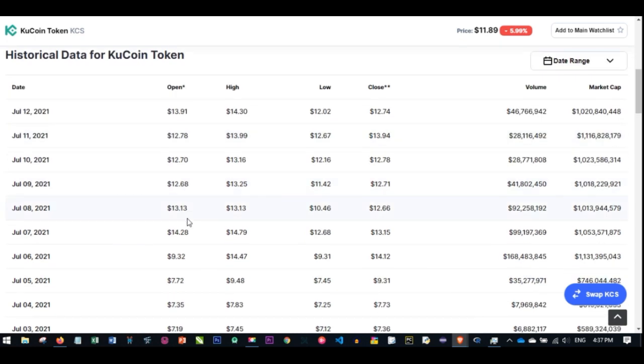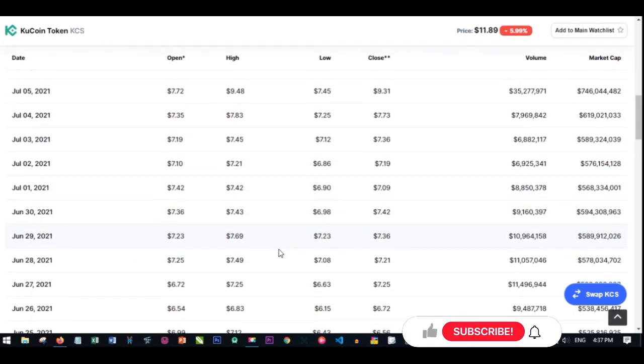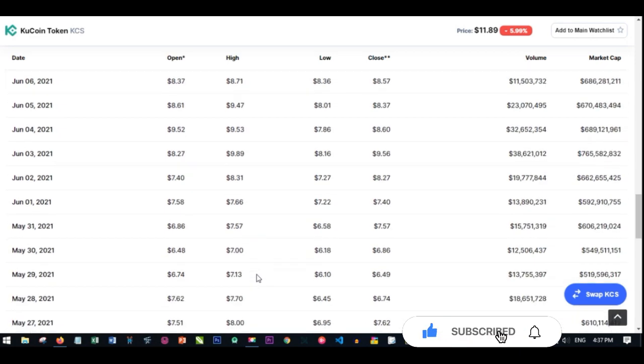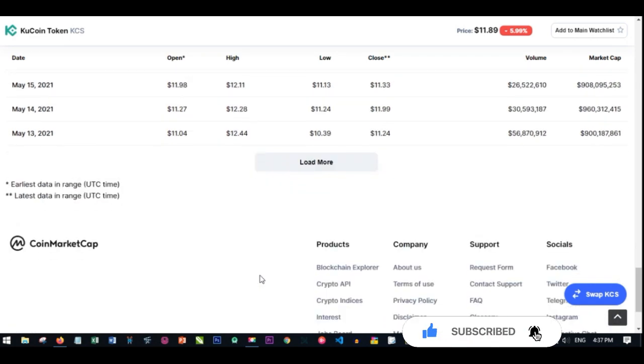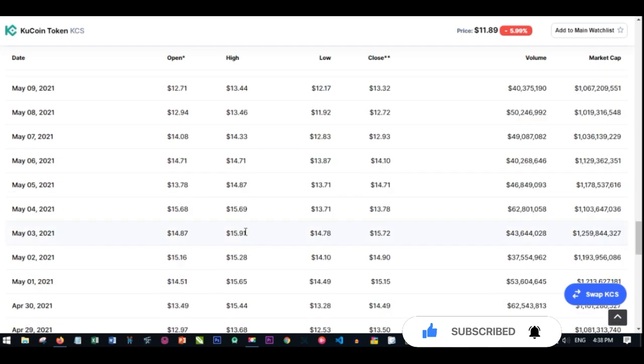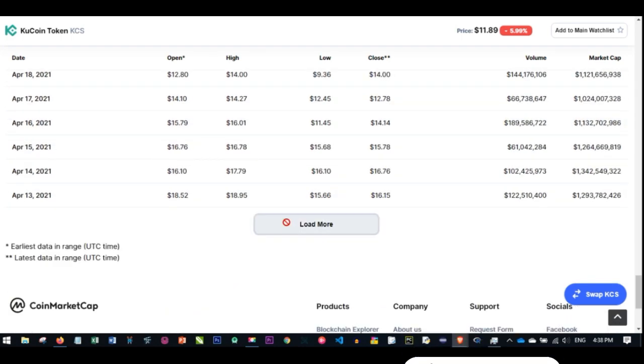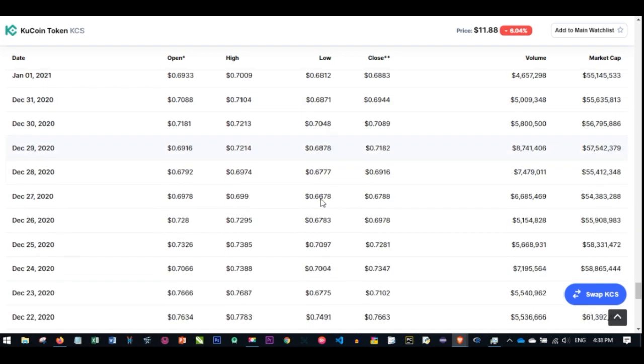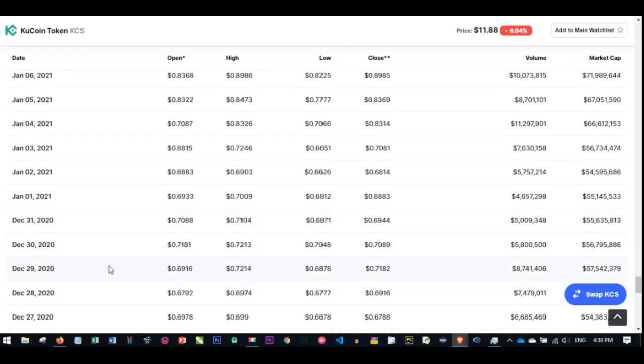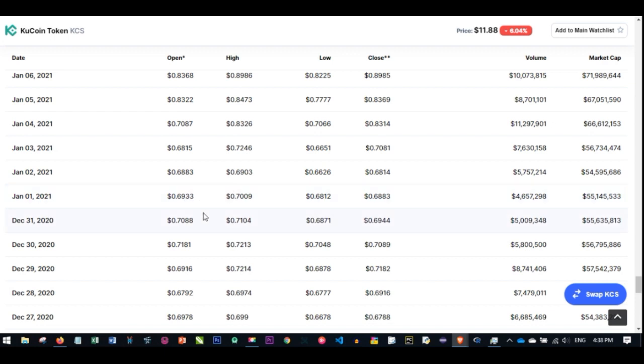In January this year, this coin was around 66 cents or thereabouts. If you have invested in this coin, you would have been in profit up to a thousand percent profit. Let's go to January and see what this coin was. As of January 1st, 2021, this coin was around 69 cents.